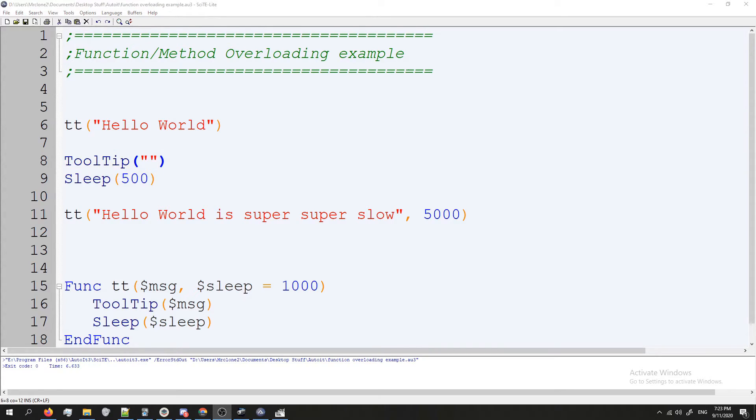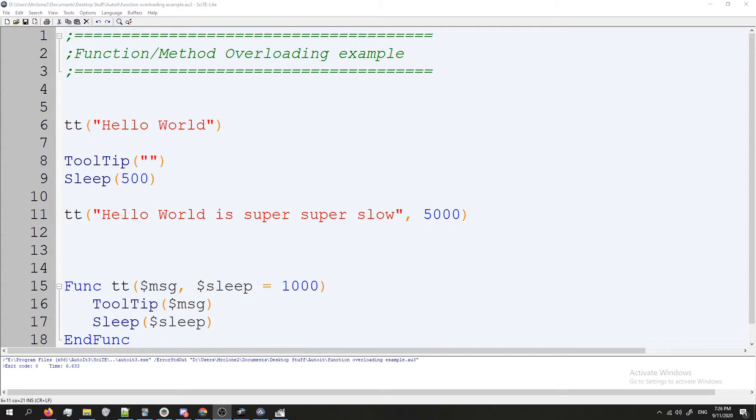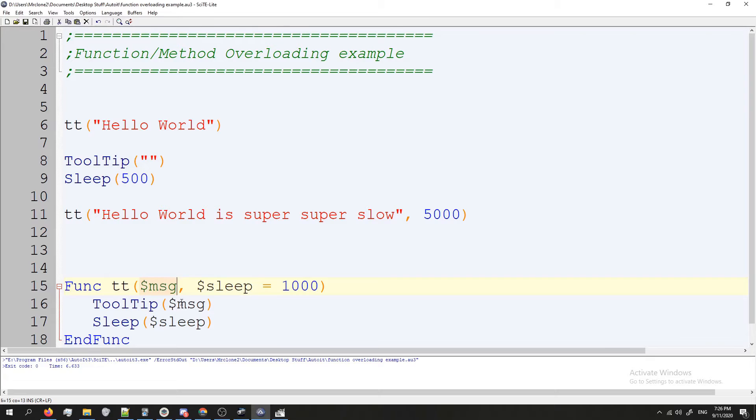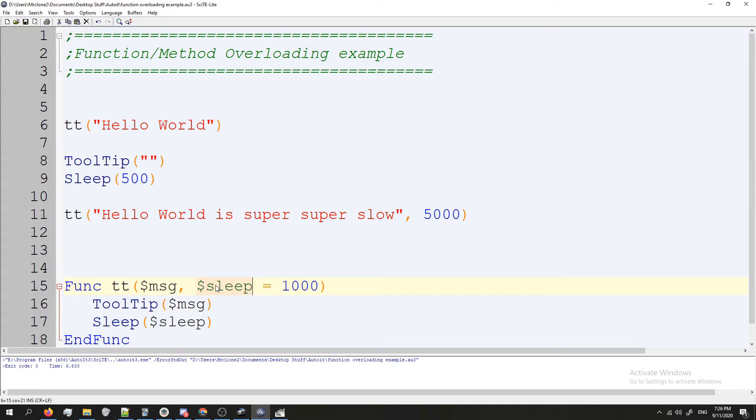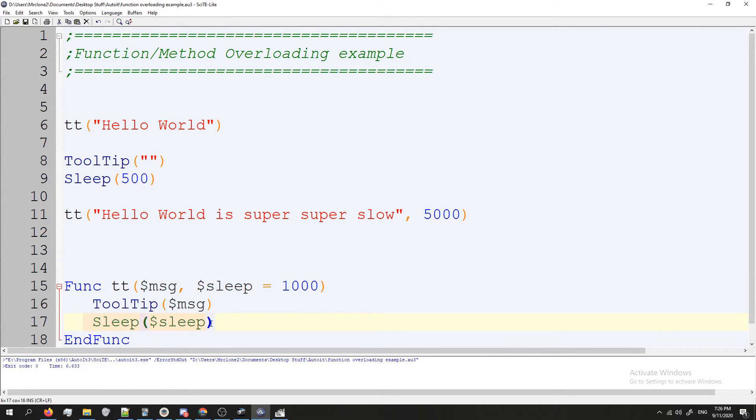So this is how you can get away with method overloading. Here's something cool. AutoIT is a programming language that is dynamically typed. What that means is all of our variables can be any data type. So right now message is being treated as a string and that string is getting output to tooltip. And sleep is being treated as an integer or an int and we're assuming it's an actual number and we're going to make our program sleep for this number.